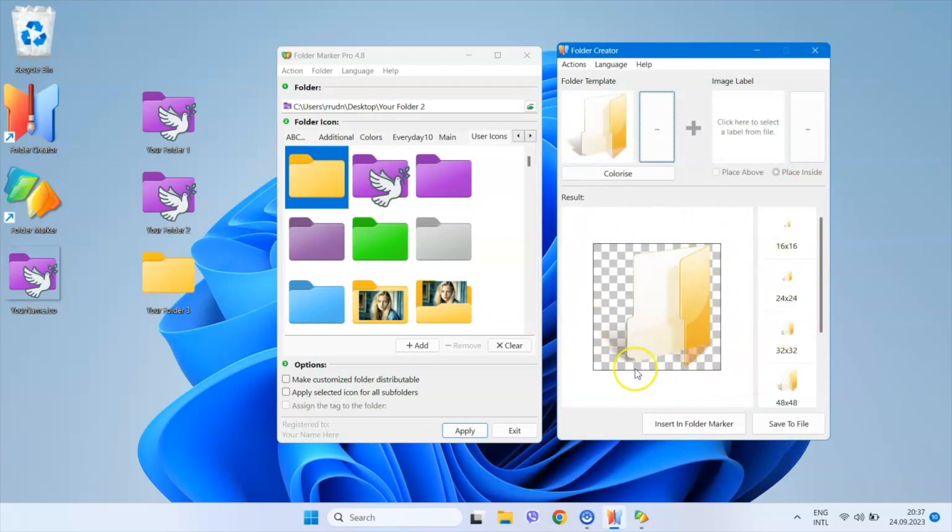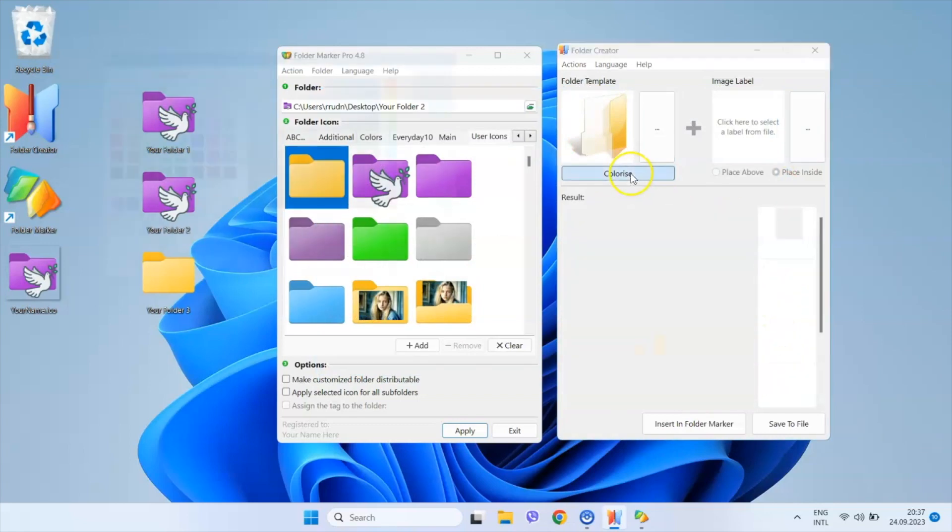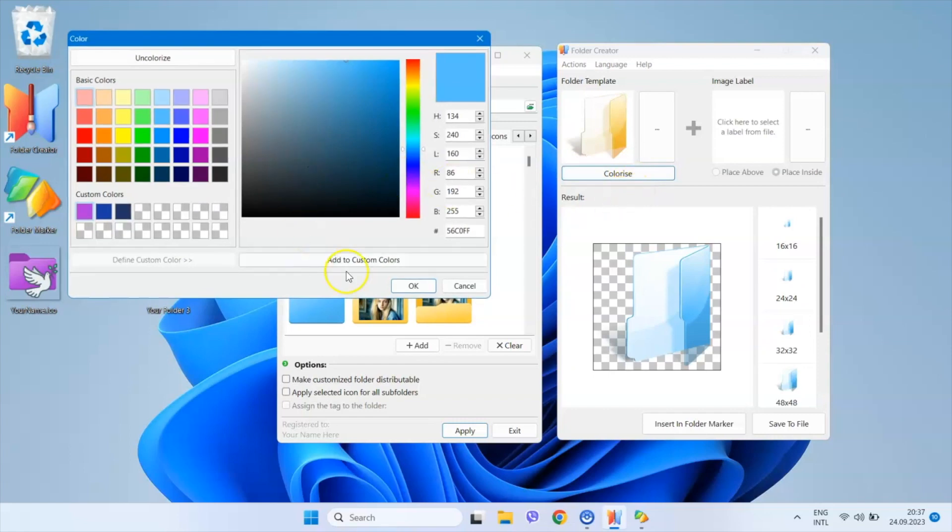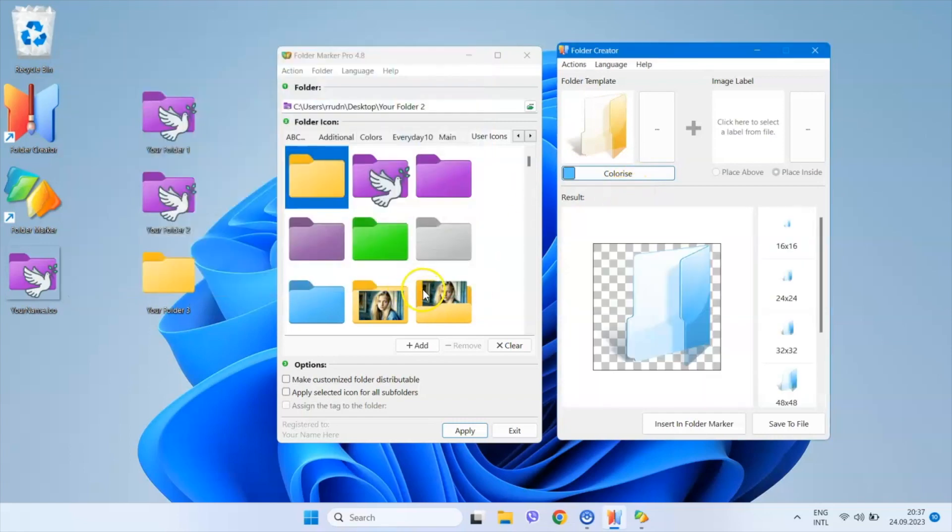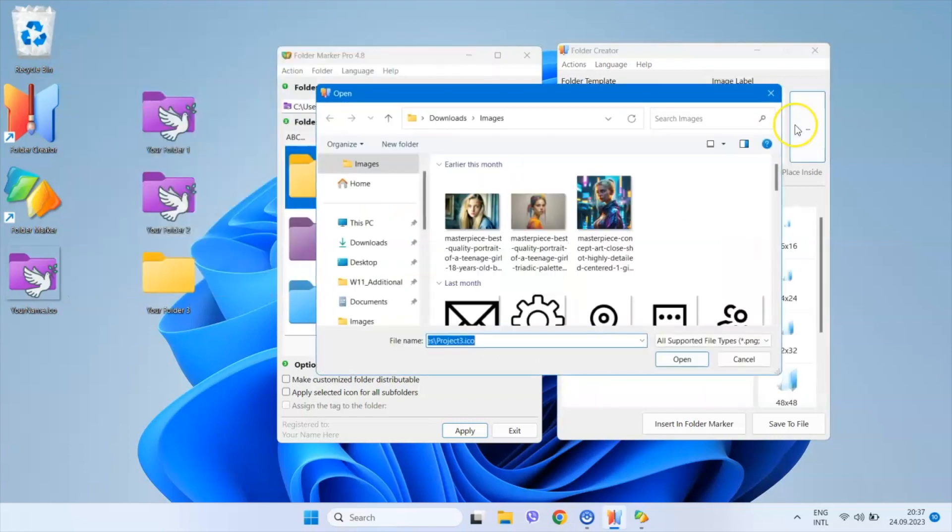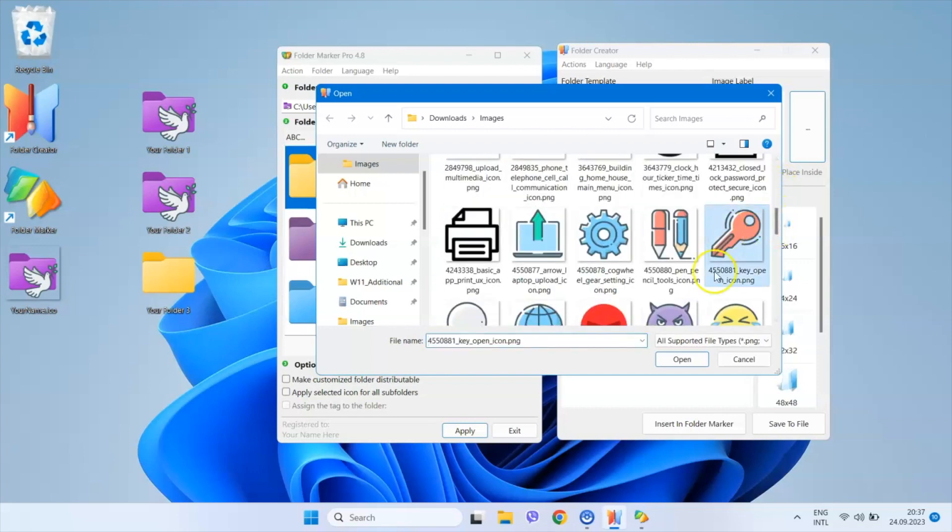As you can see, the template has been changed and you can make the same modifications to it as with the built-in templates. You can colorize it and you can add the labeling image above it.